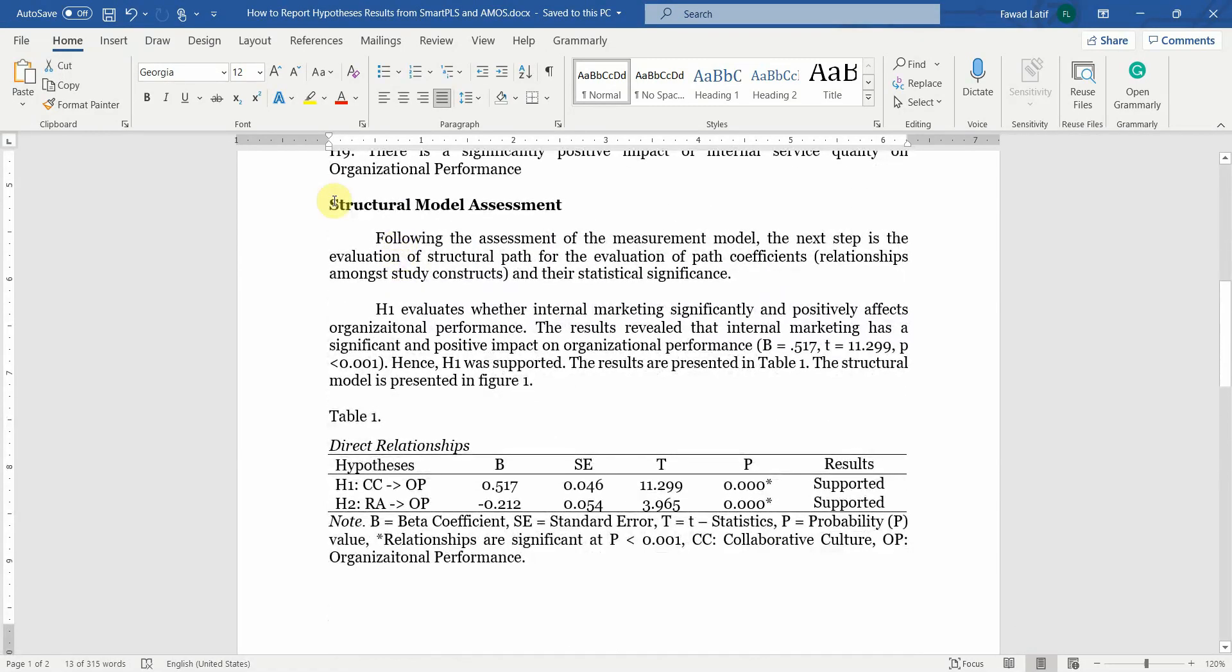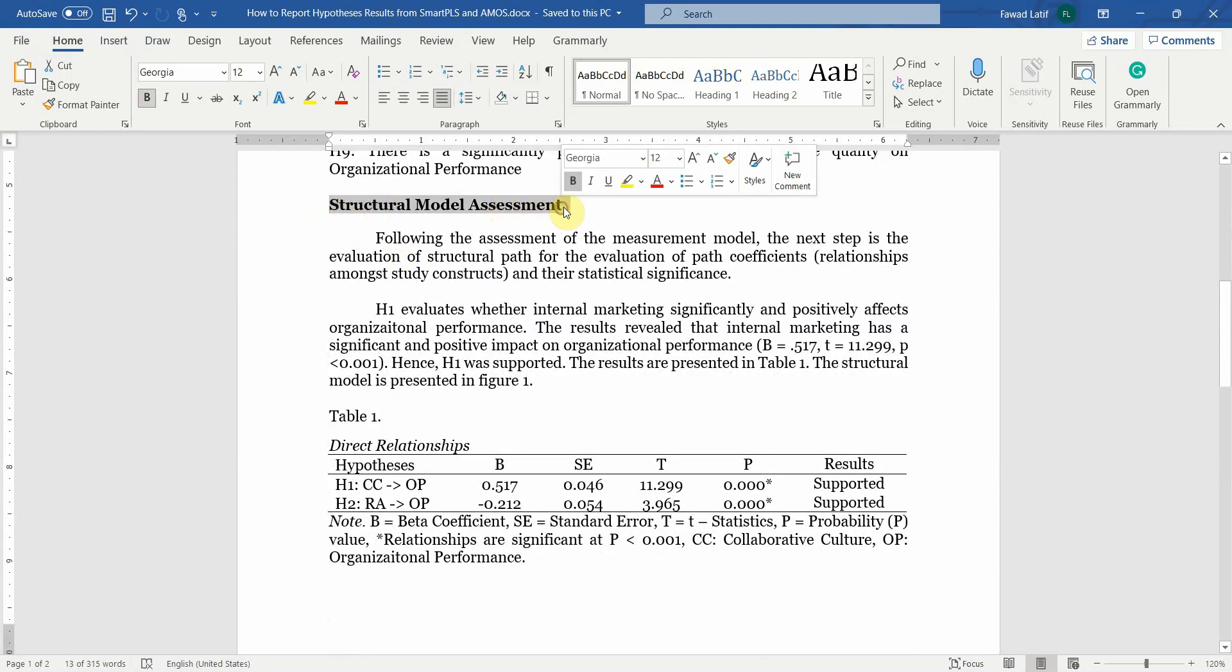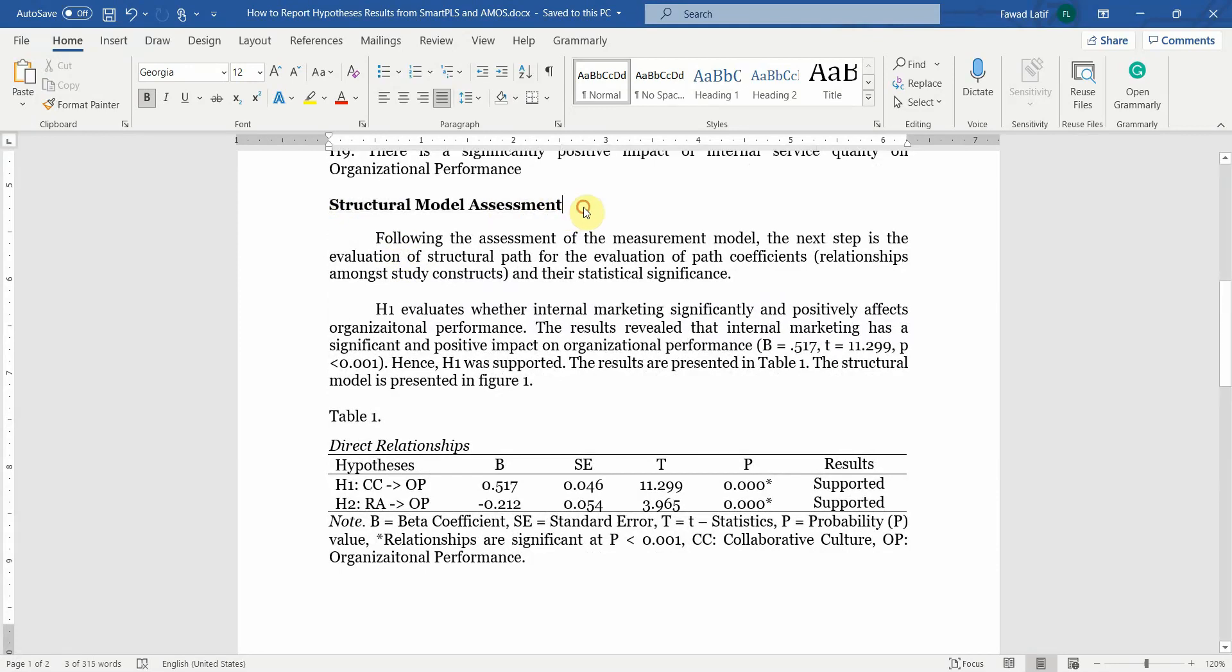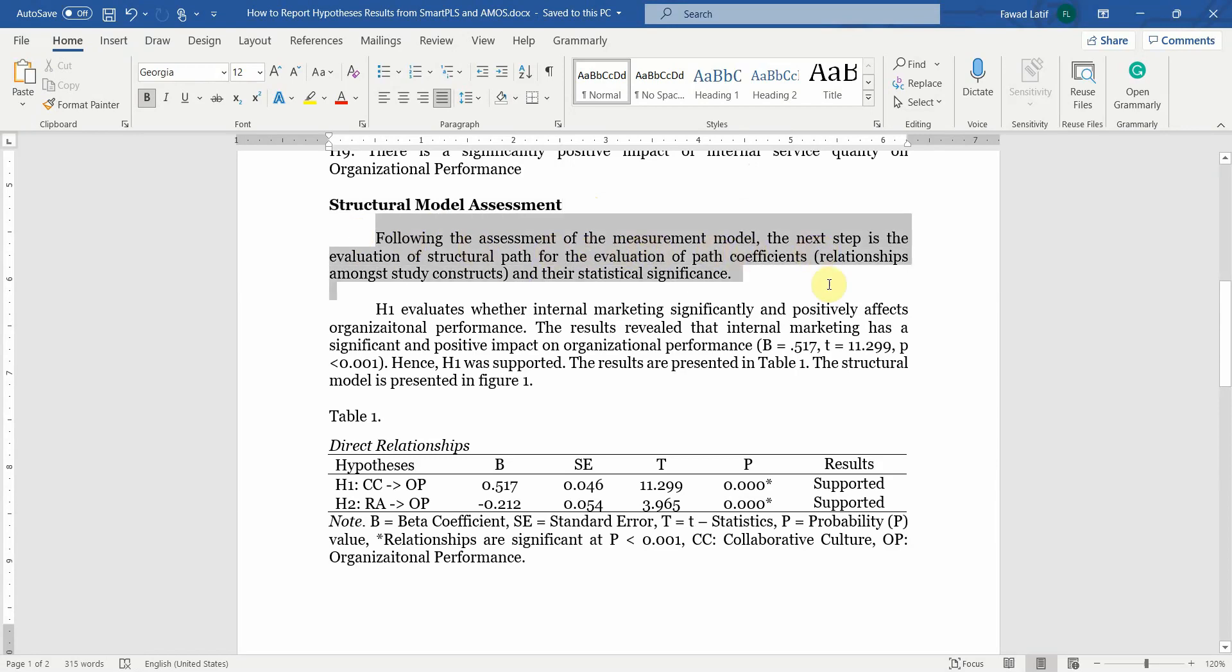Now that we have done the measurement model, the next step is your structural model assessment. We have seen how to report it in a detailed session. That session will be shared in the description as well. And once you have done your measurement model, the next step is your structural model assessment to assess whether your proposed paths are significant or not.